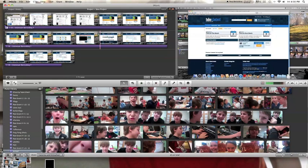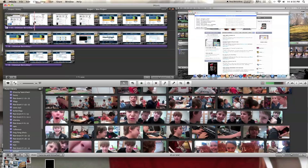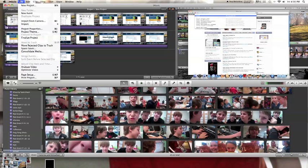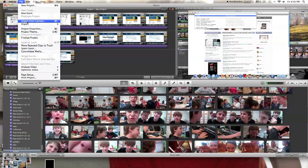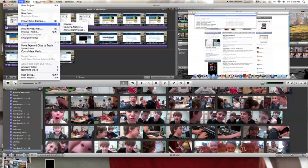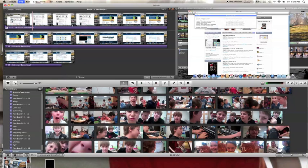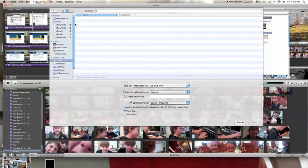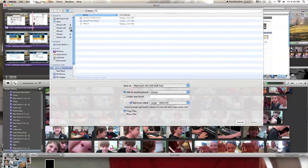So you're going to go up to this tab in iMovie and click File, Import, under Import from Camera. It will come up with three options, and you're going to choose Movies. This will open up the Finder.